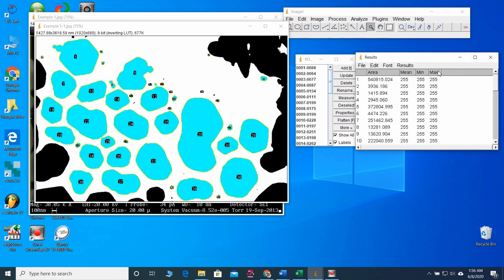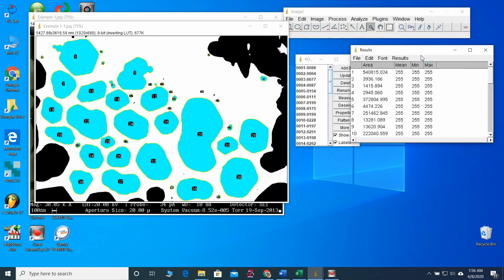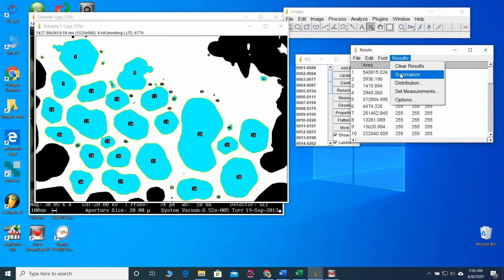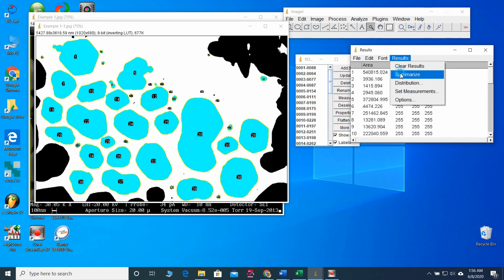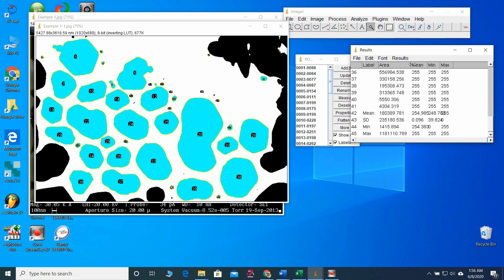And also, if you want, we can take the statistical data also. The mean. The mean size. The mean particle size is that much.